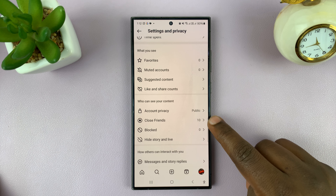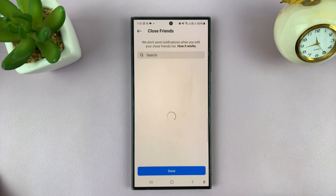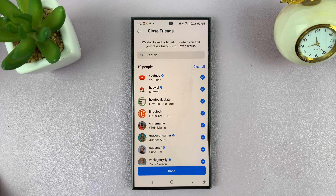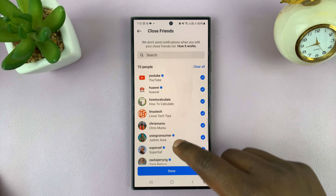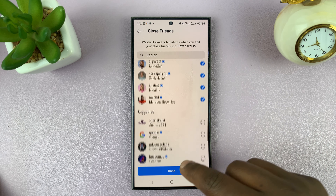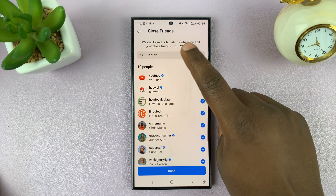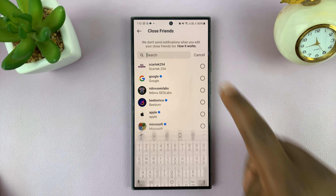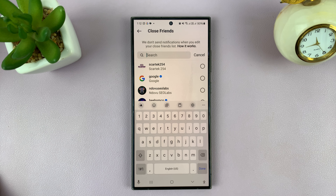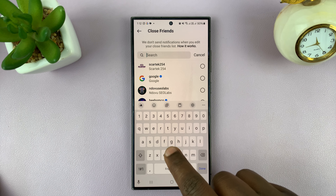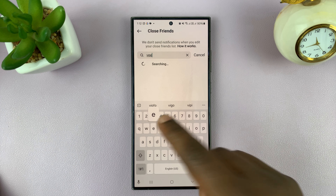I had five, now I have ten — and that's basically how to add close friends. You can also search for a specific friend by just going to the search function and then searching for someone.